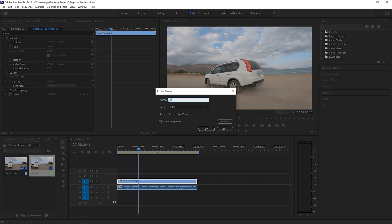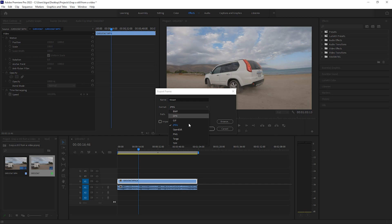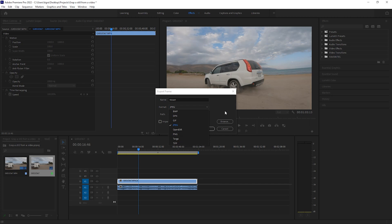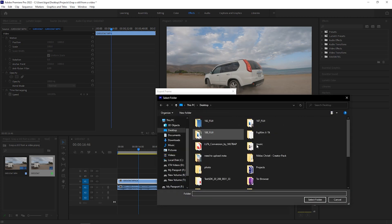Click on it and it will ask you to name the file — I will name it 'nissan.' It will then ask you to choose a format: you can choose JPEG, or if you want more data, choose TIFF. I'll leave it as JPEG. It will have a standard path and will save to my desktop by default, as you can see here.